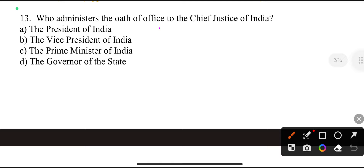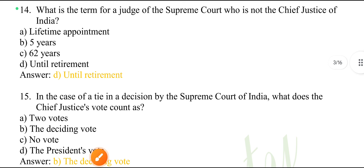Who administers the oath of office to the Chief Justice of India? The President of India.